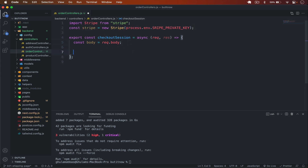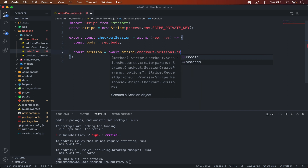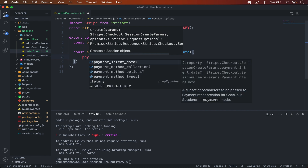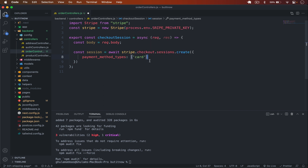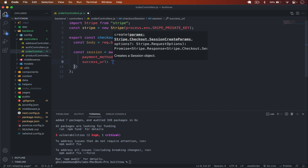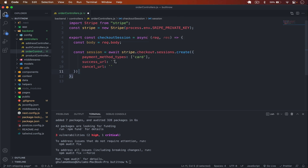I'll type: const session = await stripe.checkout.sessions.create(). In the create options, first we set payment_method_types to ['card'] because we want to accept card payments. Then we pass a success_url and a cancel_url. If payment is successful, Stripe will redirect to the success URL; if unsuccessful, it redirects to the cancel URL.